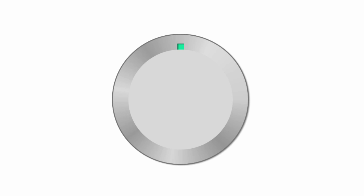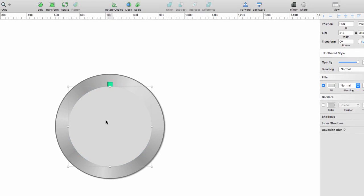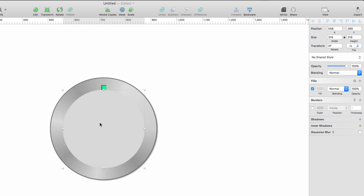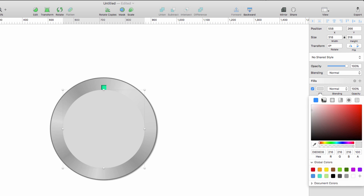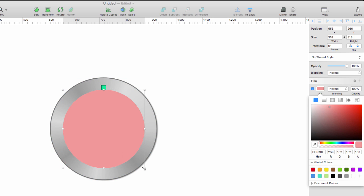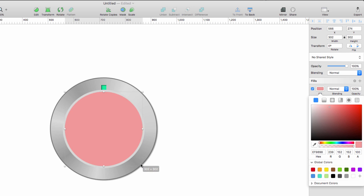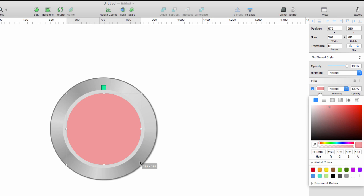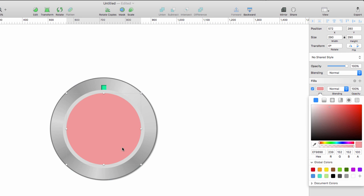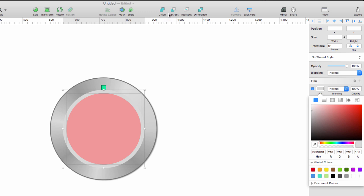Let's select our circle again, I'm gonna hit command D to duplicate, let's change the fill color so we can see what we're working with here. Make sure our circle is selected, I'm gonna hold down alt shift, grab a corner, drag it in till I get a thickness that I want. I'm gonna keep that top circle selected, hold down shift on my keyboard, click that bottom circle, and then click subtract.